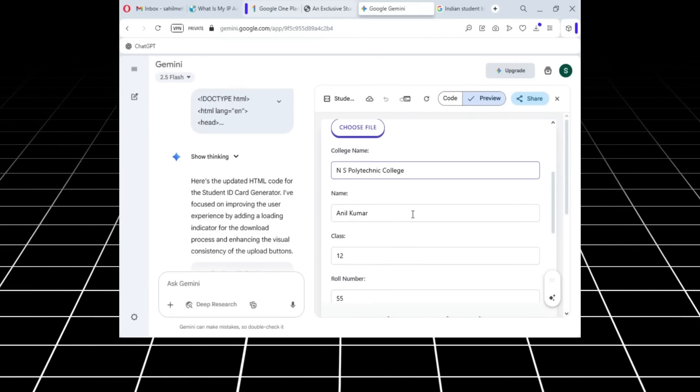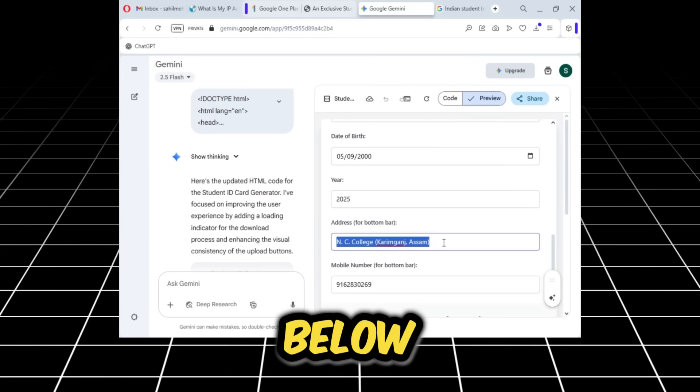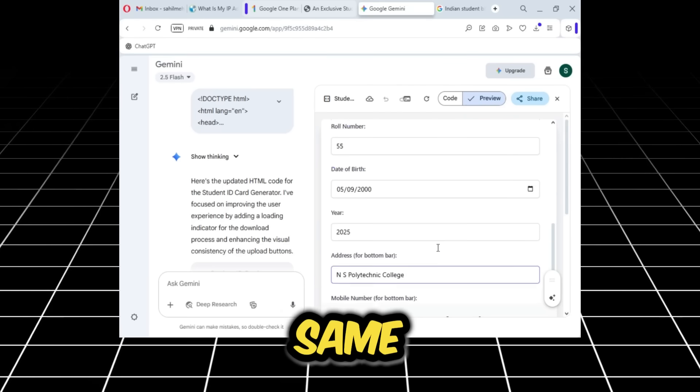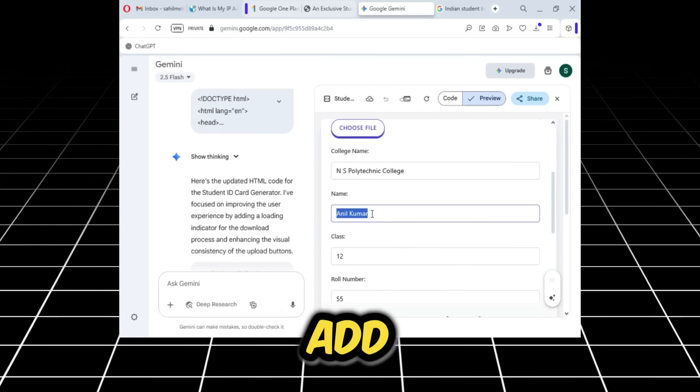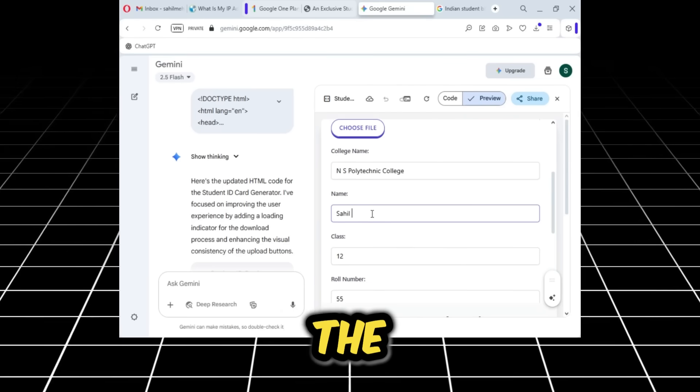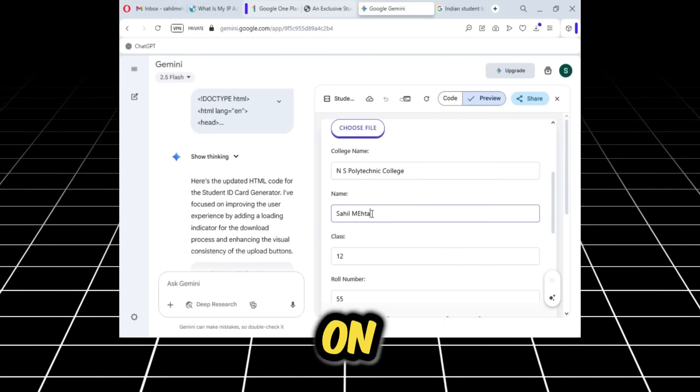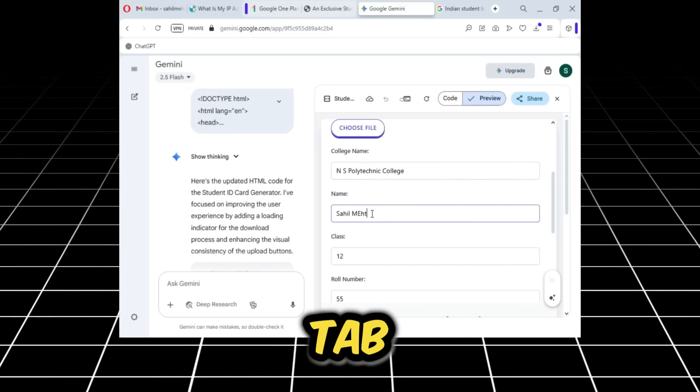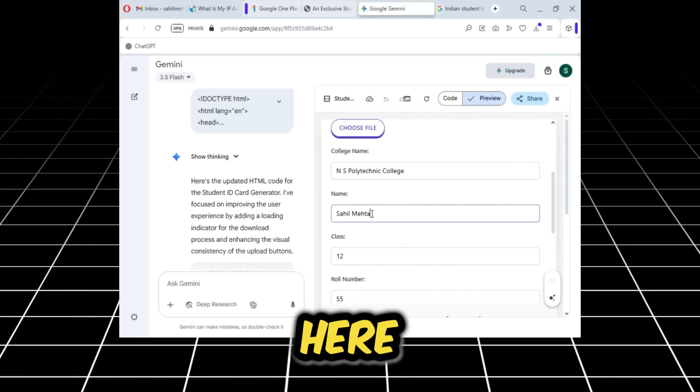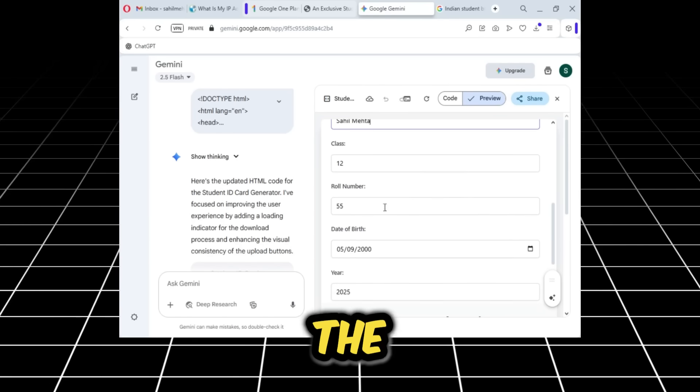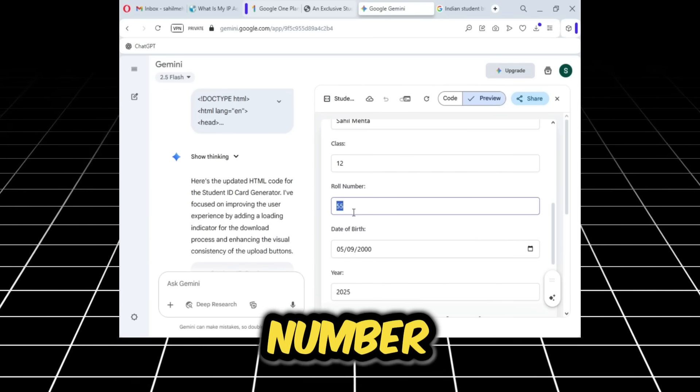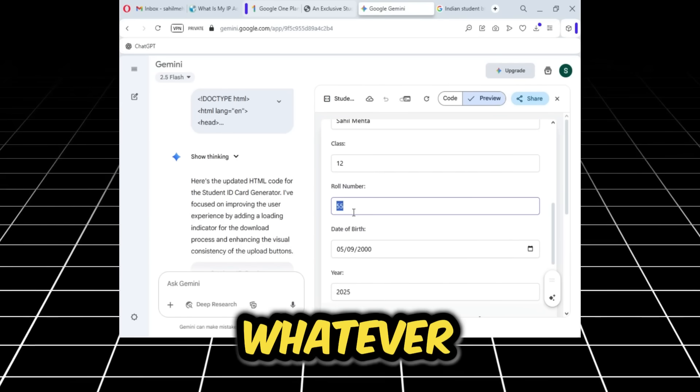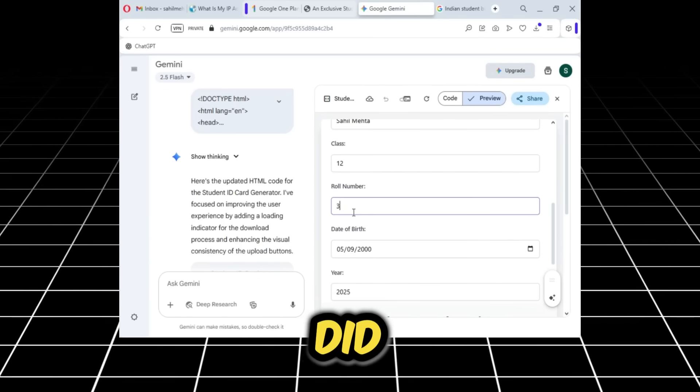Now for the address below, we'll paste the same thing again. Here we need to add our name, the same name that we entered in the information on the previous tab. We'll add the same name here. Keep the class as 12, and for the roll number you can put whatever you want, like I just did.